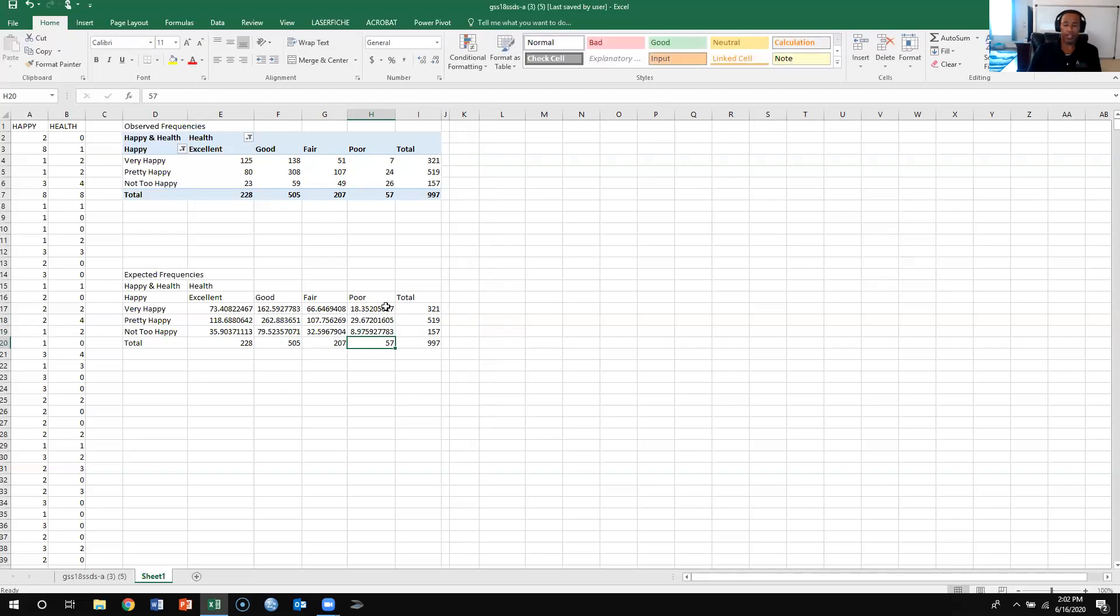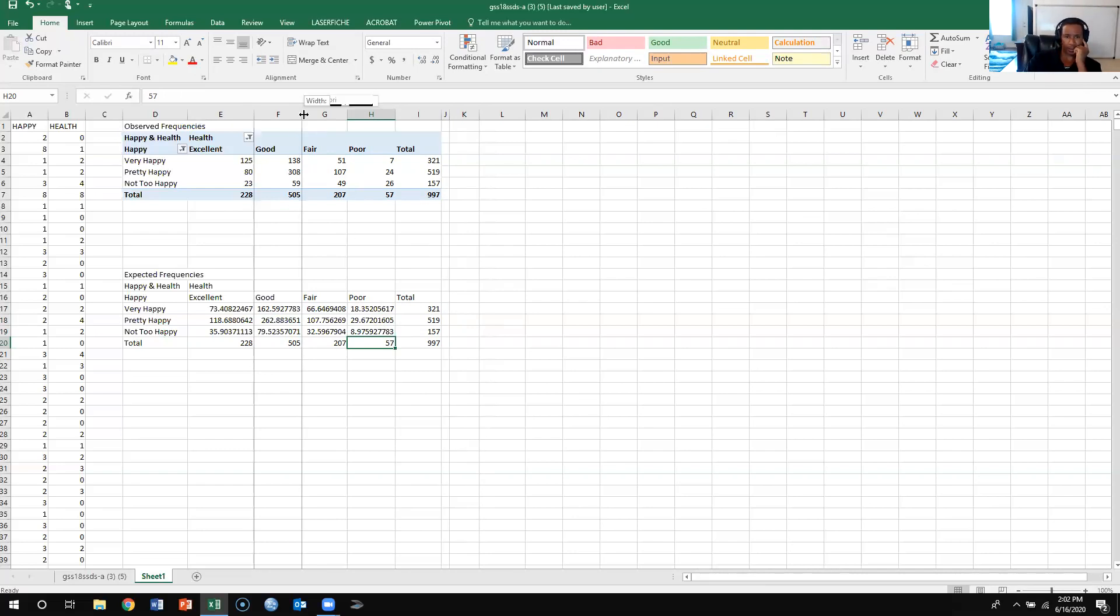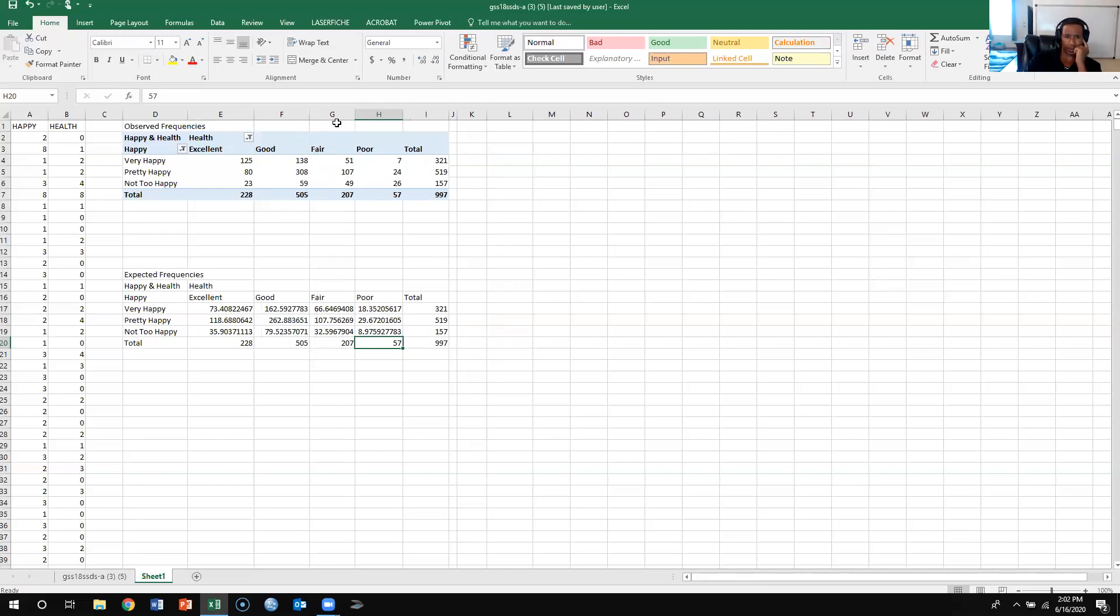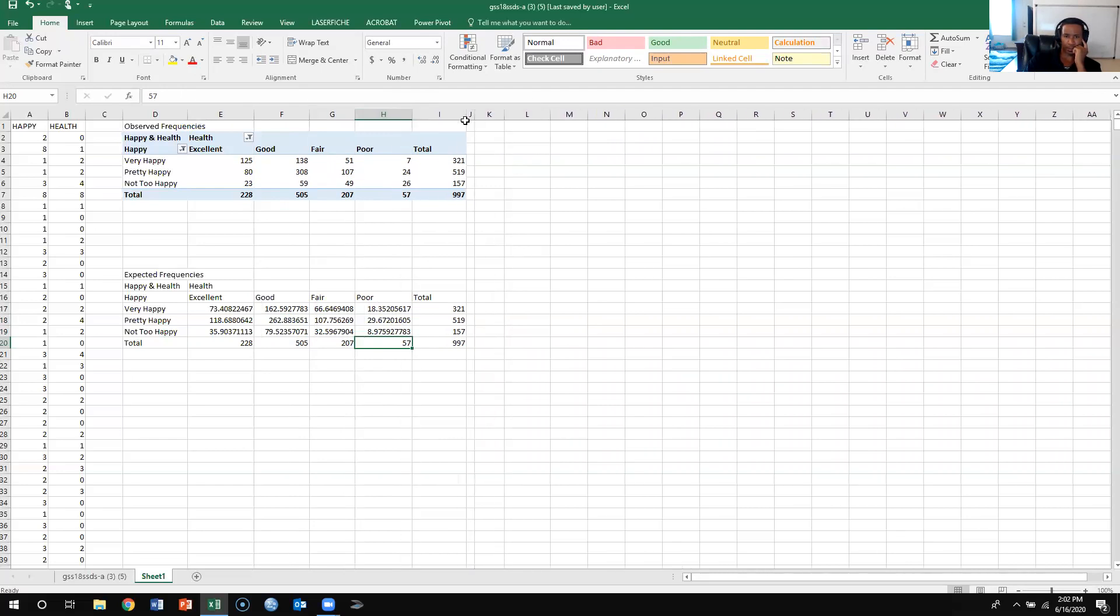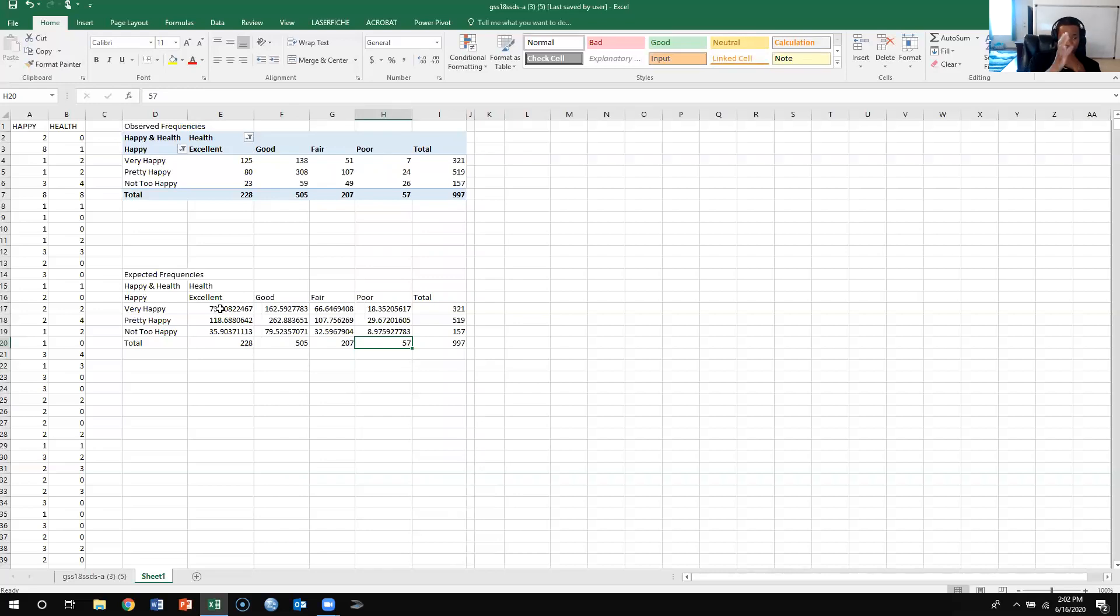Alright so quite a bit of stuff to do, didn't take forever but obviously SPSS did this way faster. So here what we have are up here at the top we have the observed frequencies, here we have the expected frequencies, so the frequency that we should expect to see assuming there is no relationship between health and happiness.